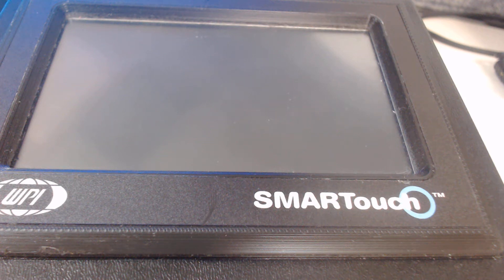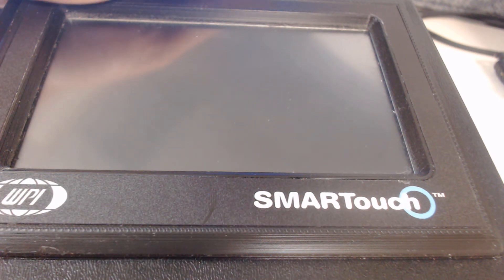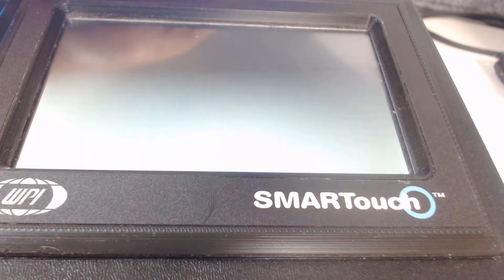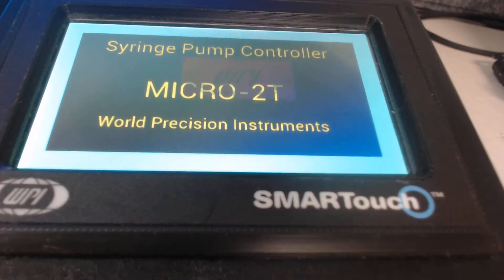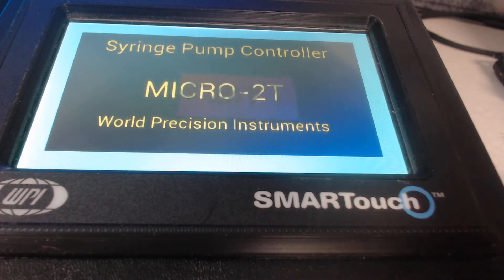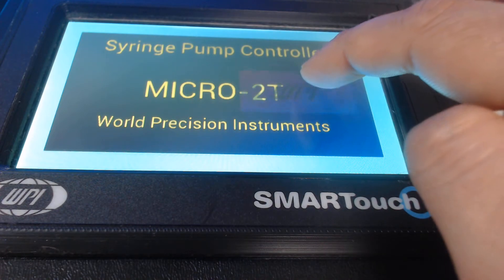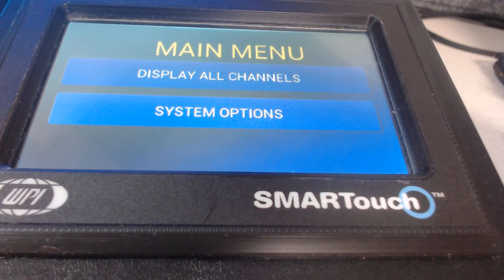I have here in front of me the WPS micro 2D smart touch controller. First thing I'm going to do is turn on the power button from the back of the equipment. Once you do that you should be able to see the monitor stay on. Then I'm going to touch anywhere onto the screen, which opens up the main menu.